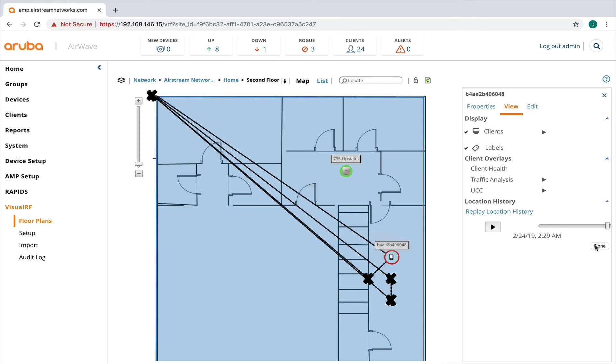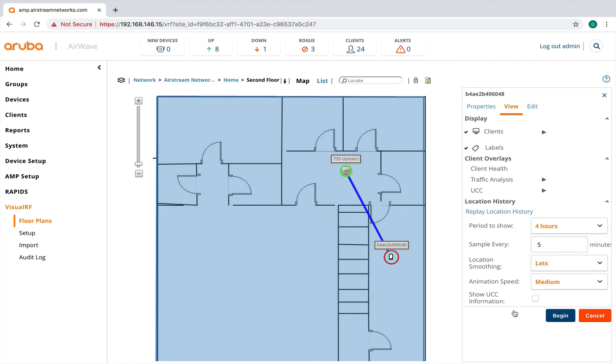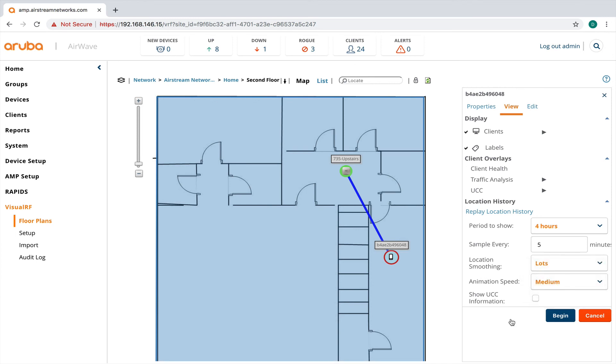What you can also do is you can smooth out the movement of the user. And you can do slow or very slow and change the time periods to try to locate a device or track where device was at certain times.